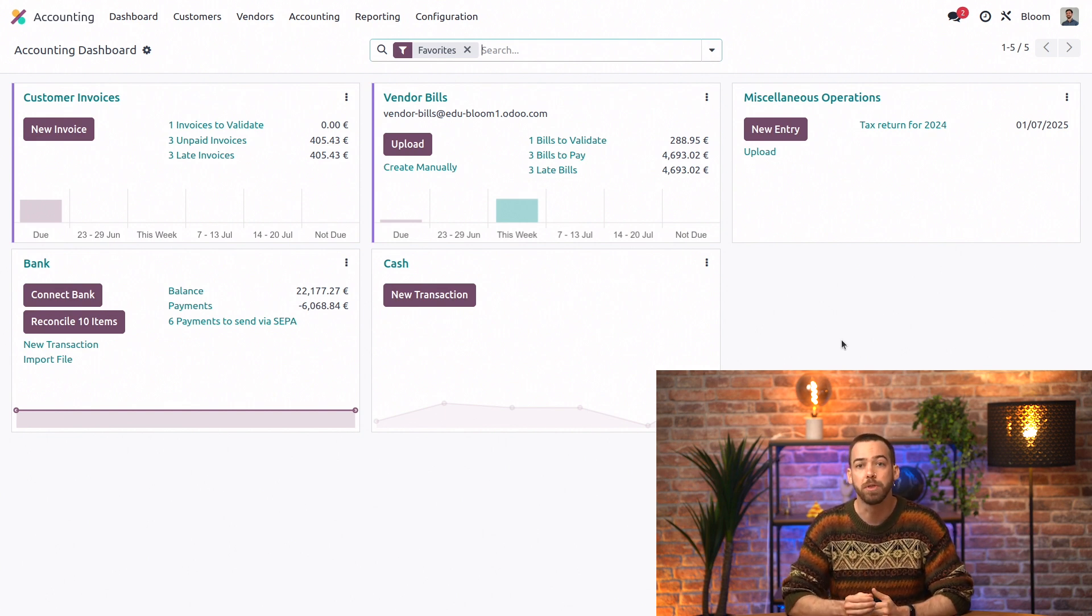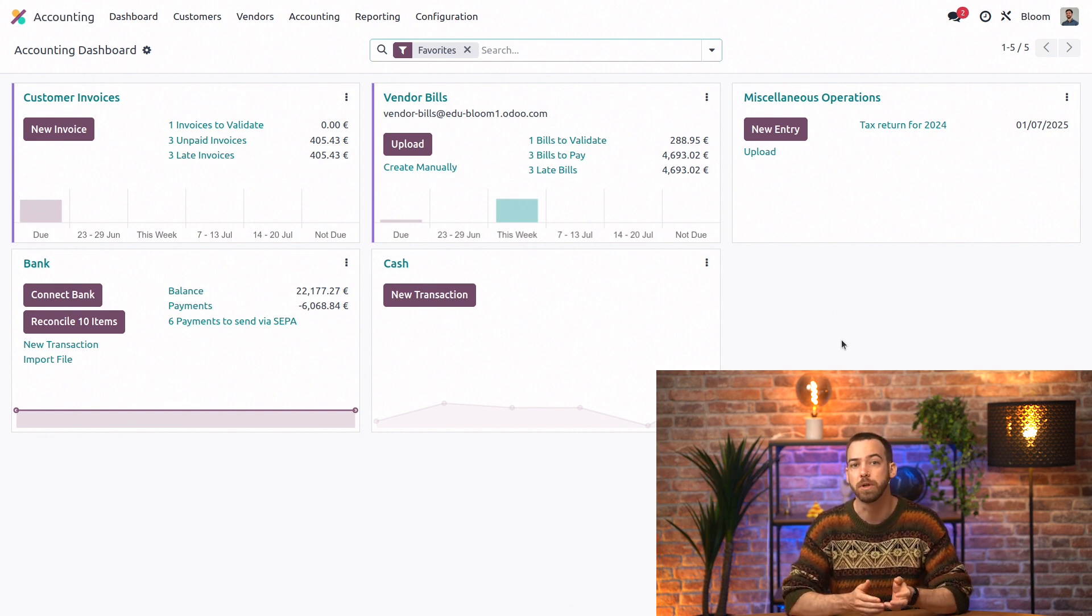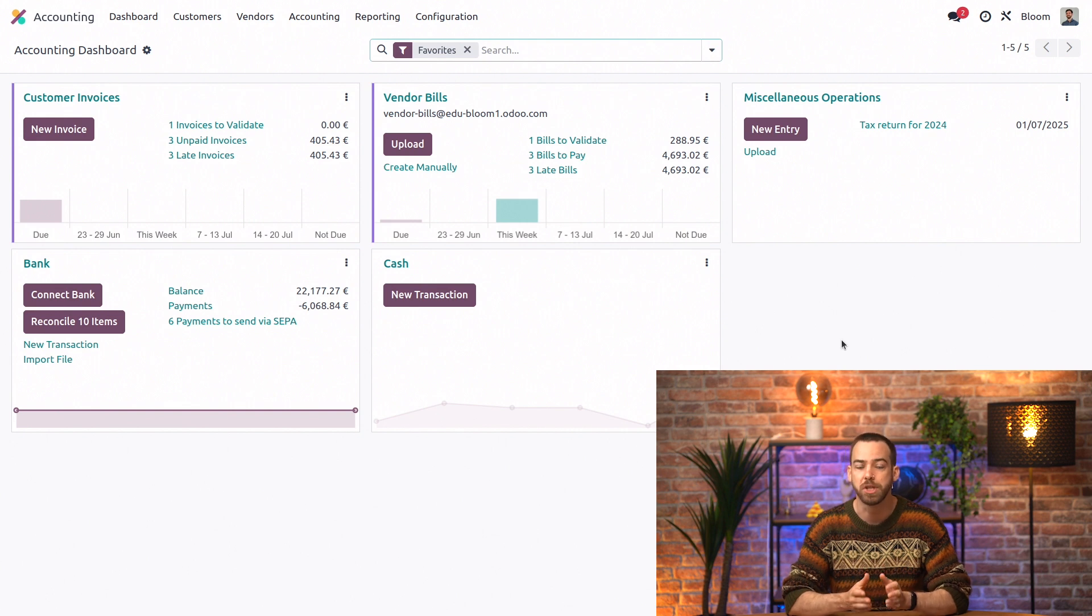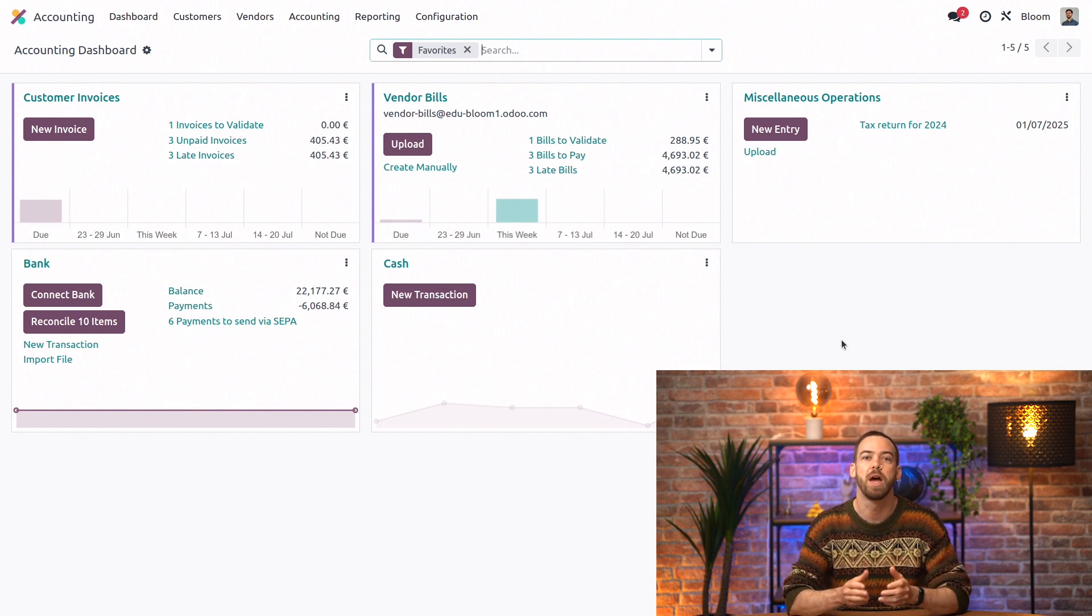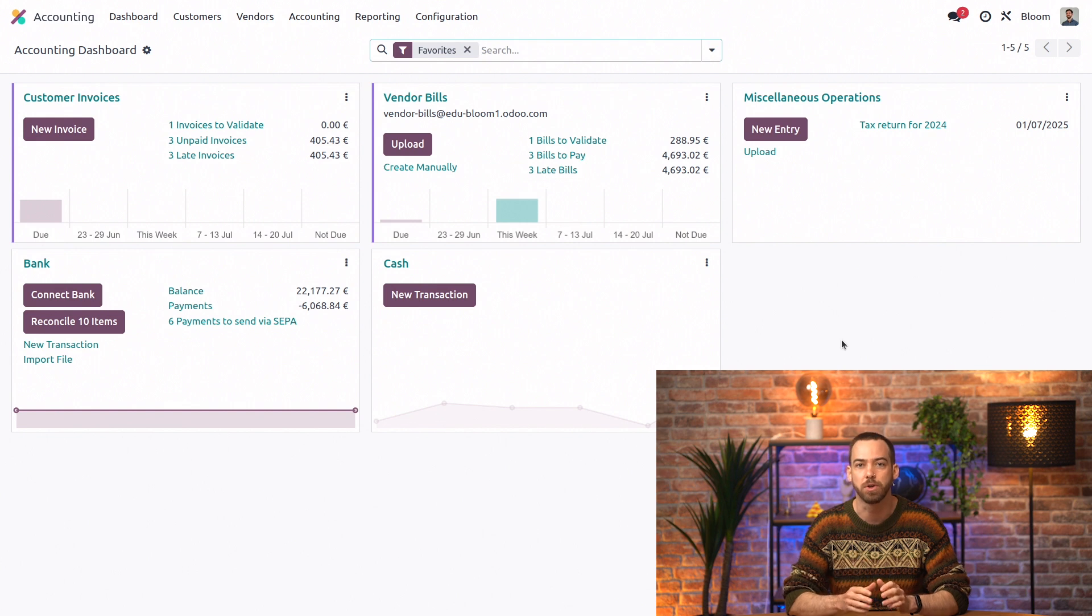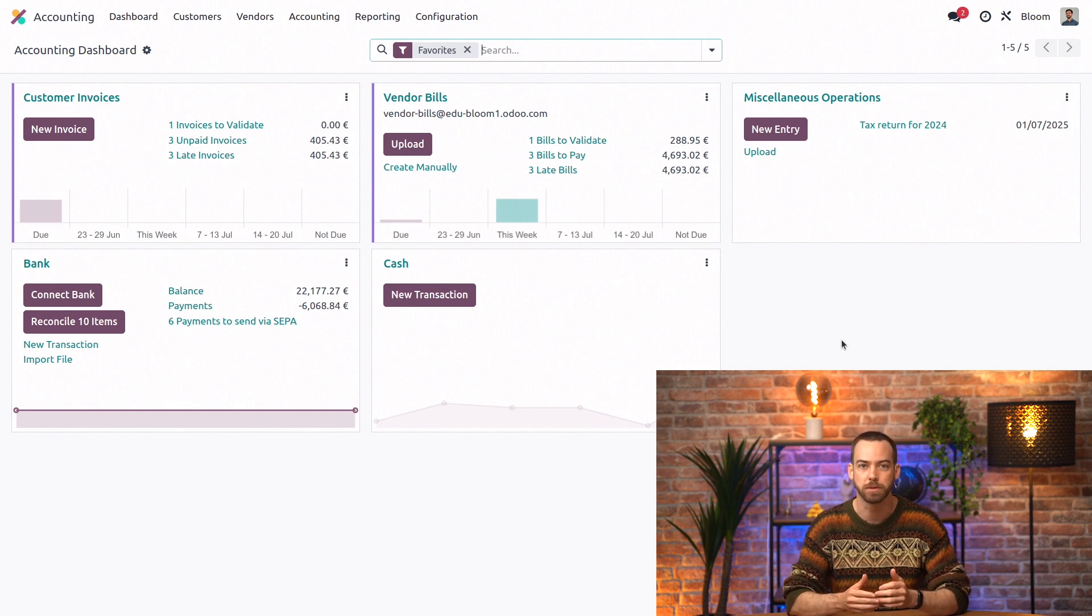Another important thing to note here is that once you make your first journal entry, you won't be able to change the fiscal localization. So make sure that you have that set correctly before you get started making your invoices and bills.